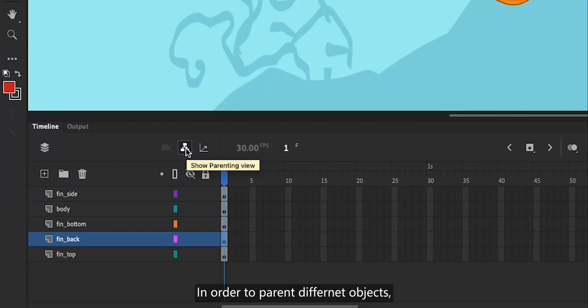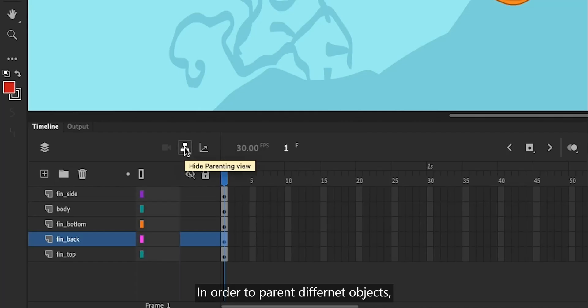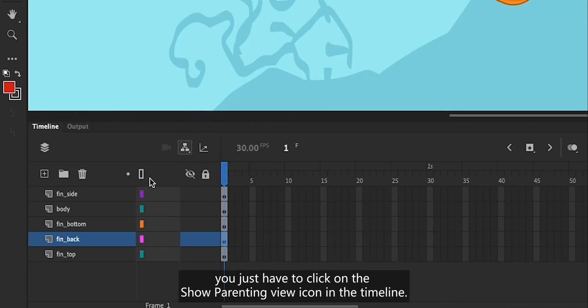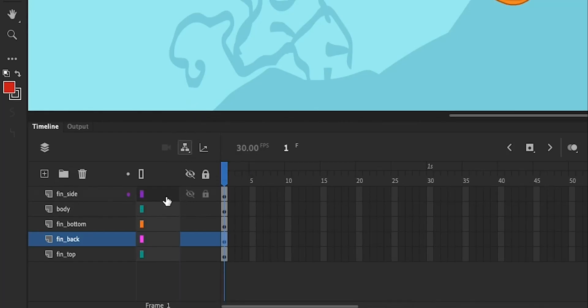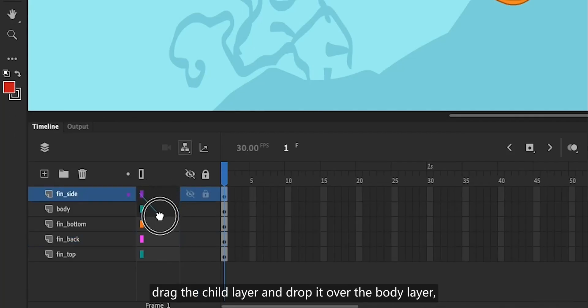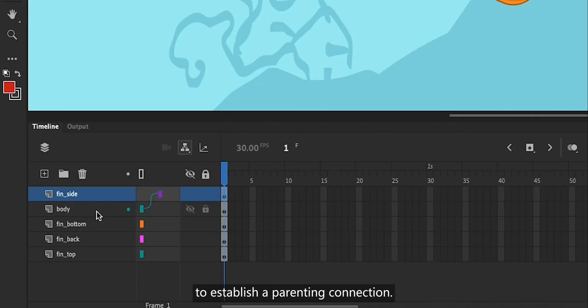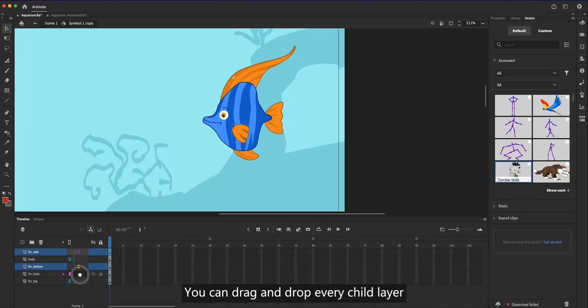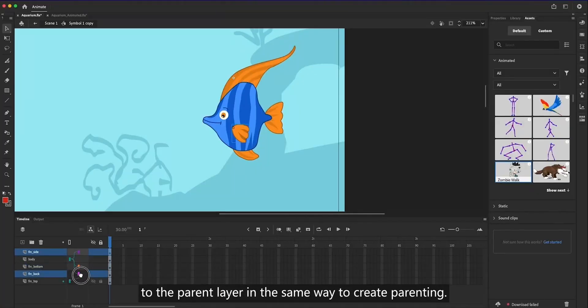In order to parent different objects, you just have to click on the show parenting view icon in the timeline. Once you're in the parenting view, drag the child layer and drop it over the body layer to establish a parenting connection. You can drag and drop every child layer to the parent layer in the same way to create parenting.